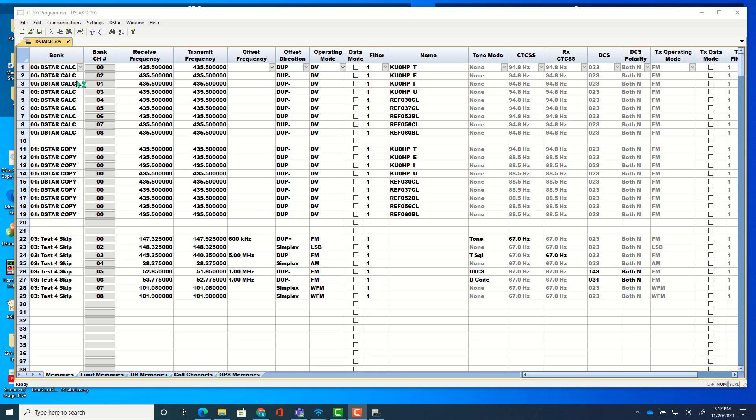So you have your program here and you notice your channel numbers. That's how they're going to show up in the banks. All zeros are not a problem. They're just going to go in this same order that you see them here.